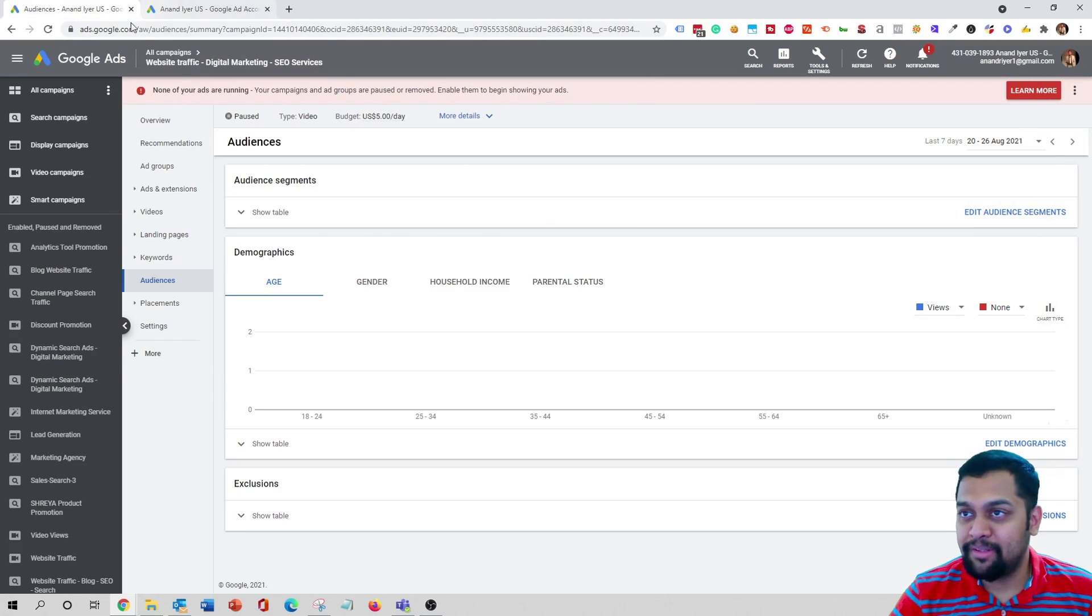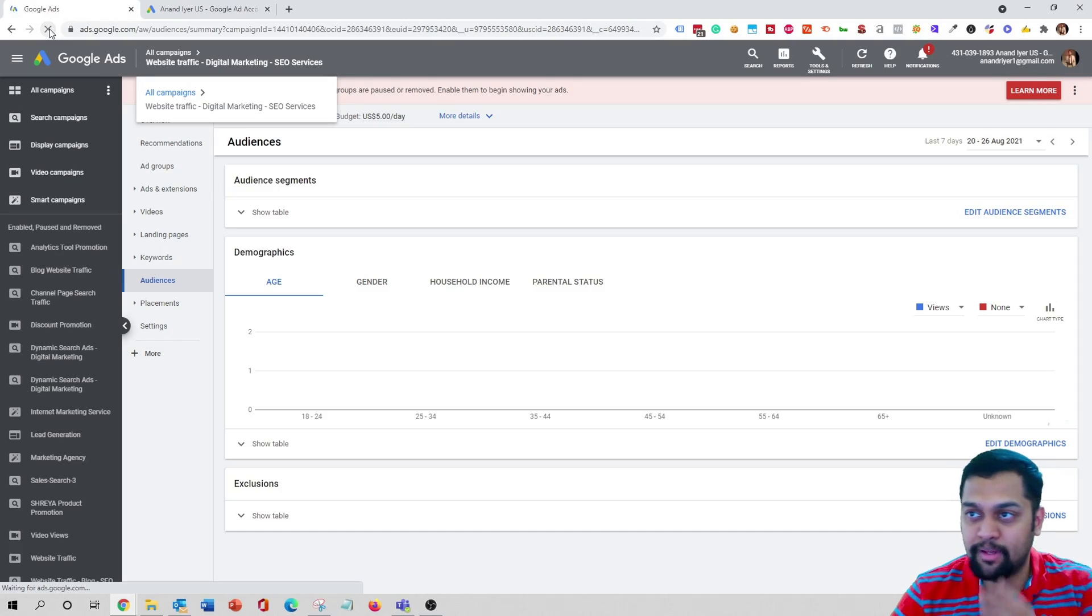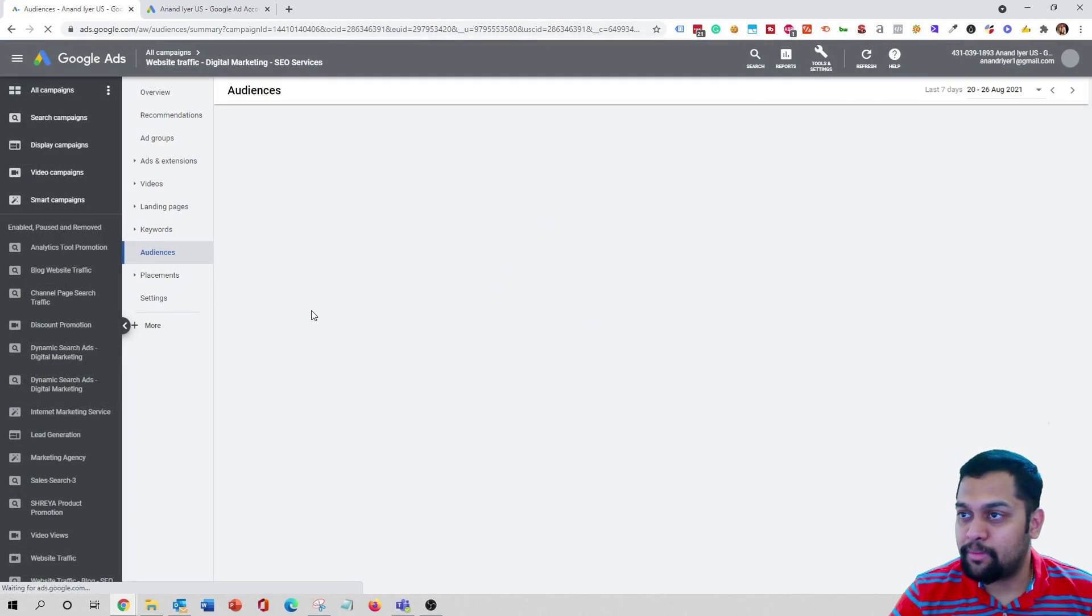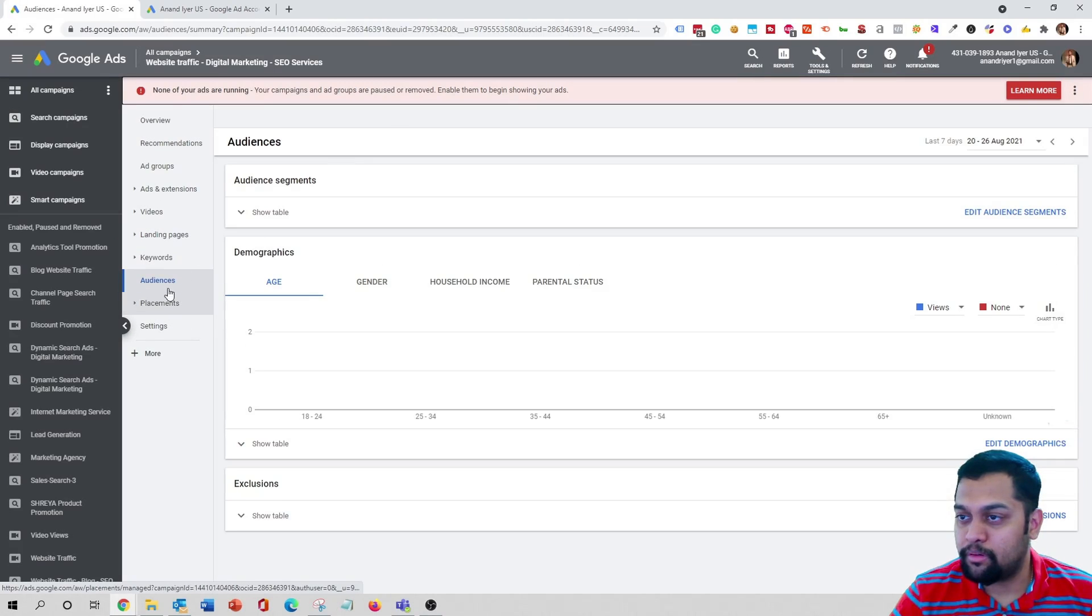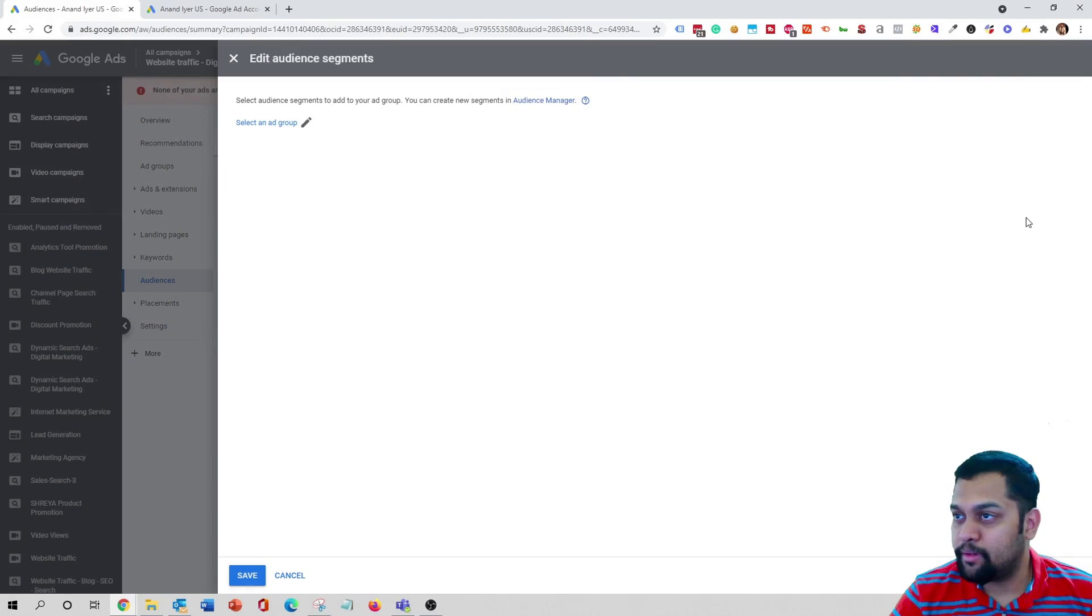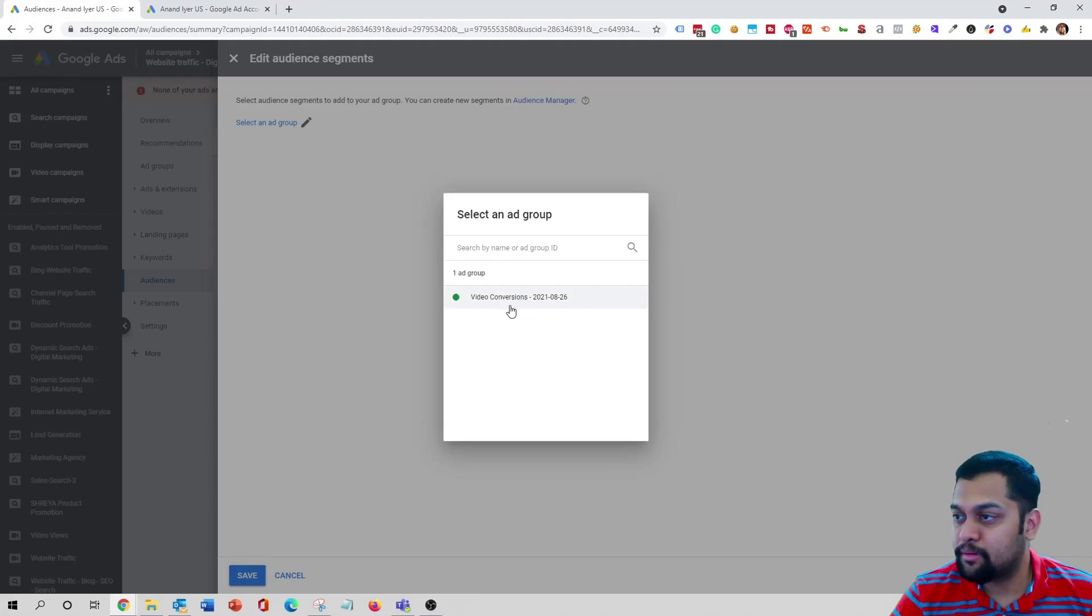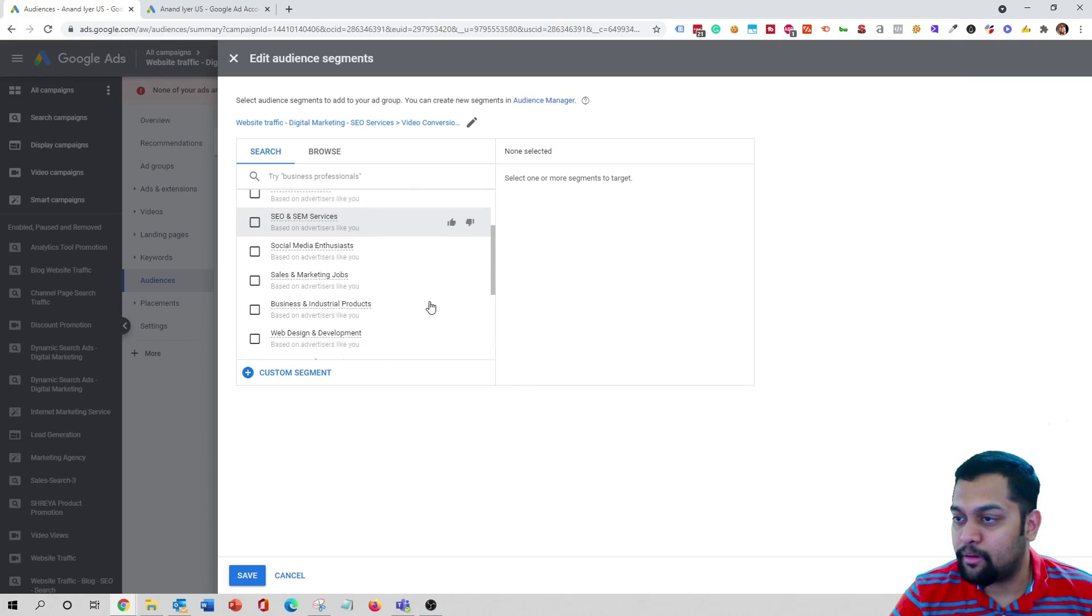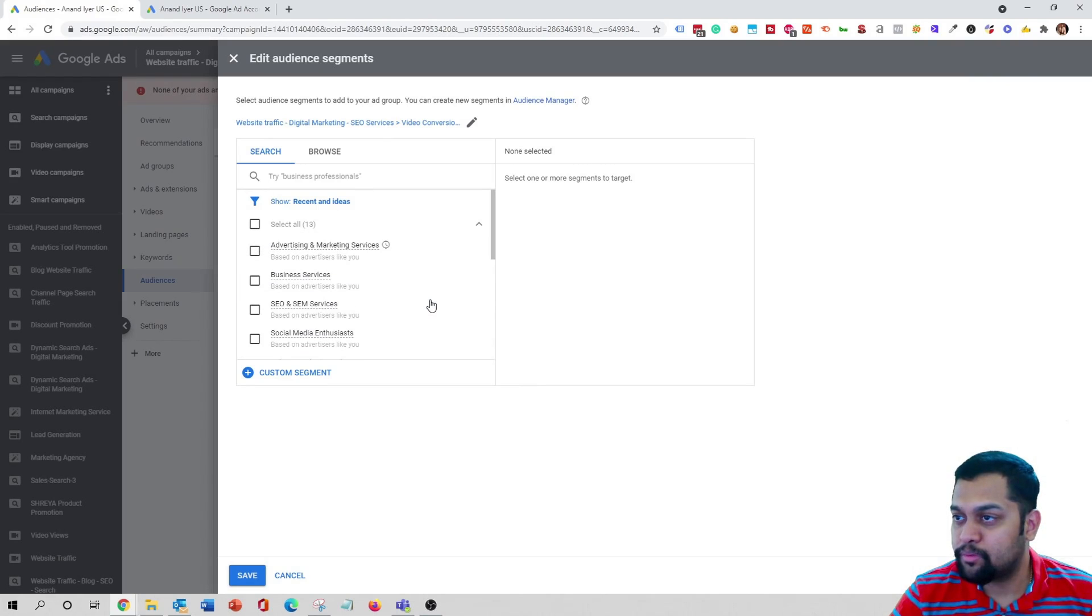And let me see if I can actually show you if I can edit one of the campaigns that I'm running. So I'm gonna go back to my tab over here, click on audiences, edit audience segment.